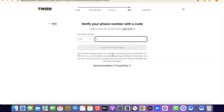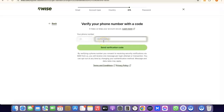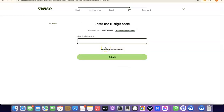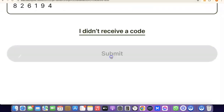The next step is to enter your phone number so they can verify your account. Enter your phone number based on the country code for the country you selected. I'm going to enter my phone number now, then click 'Send verification code.' The verification code will be sent to your phone — enter it in the field and click Submit to proceed.